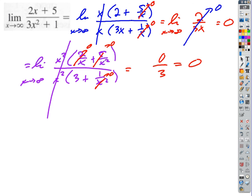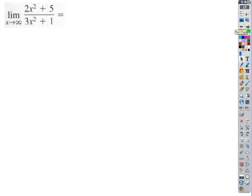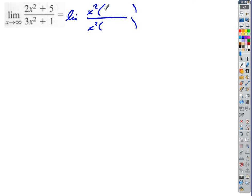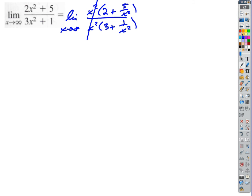Let's try another one. The suggestion is two-thirds, and that's right. If I factor out x² from top and bottom, the x² cancels. As x goes to infinity, the extra terms go to zero, and I'm left with 2 on top and 3 on the bottom — so the limit is two-thirds.